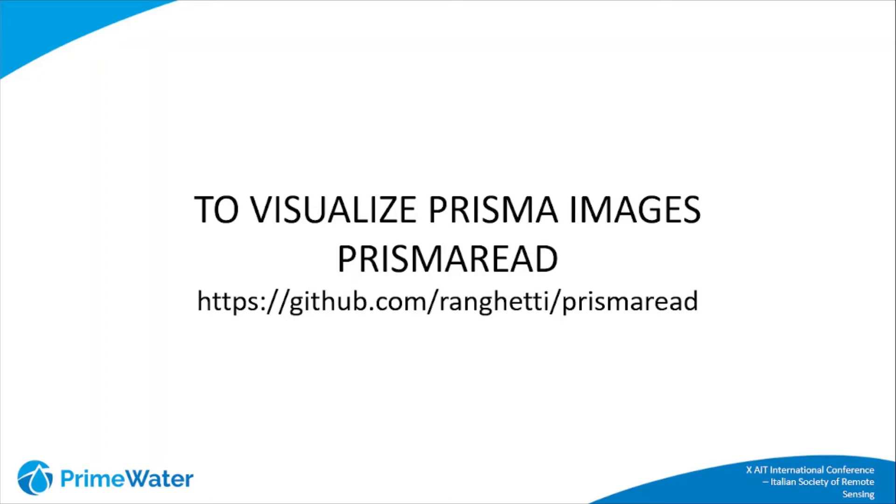Once you have downloaded the Prisma images, they are in a hierarchical data format. So to convert them in a more usable format, you can download Prisma Read. It is a software package written in R code and it works like this.